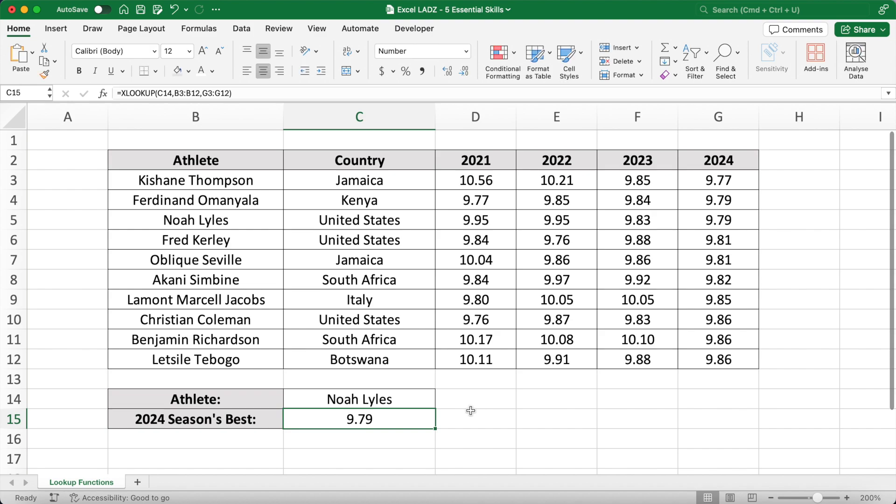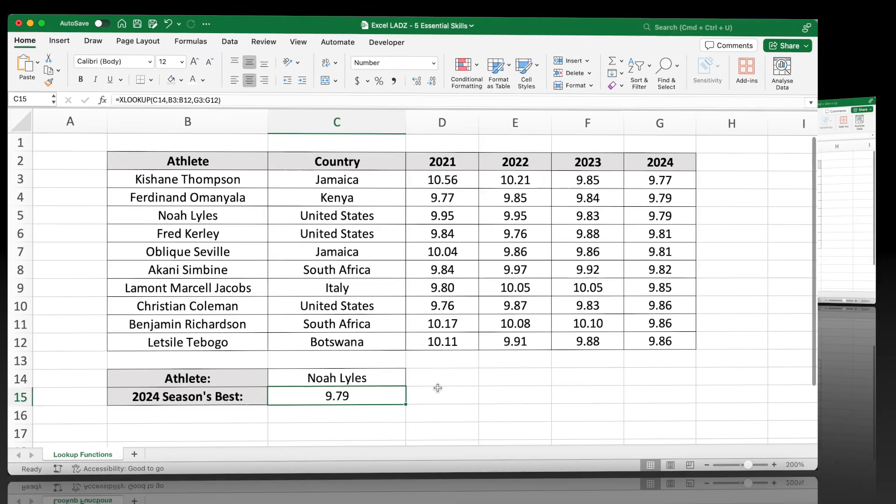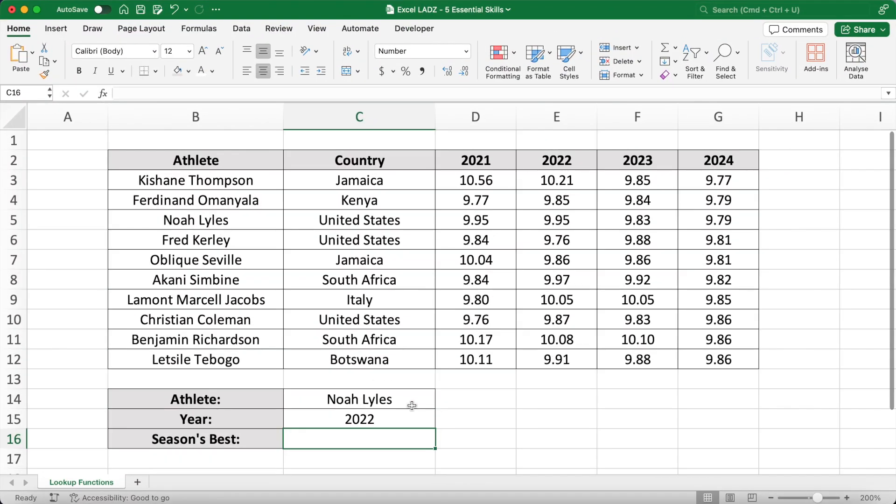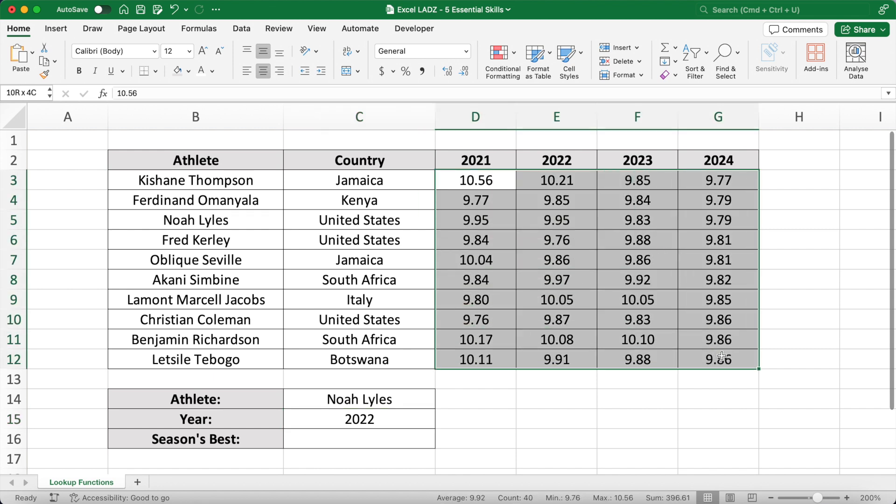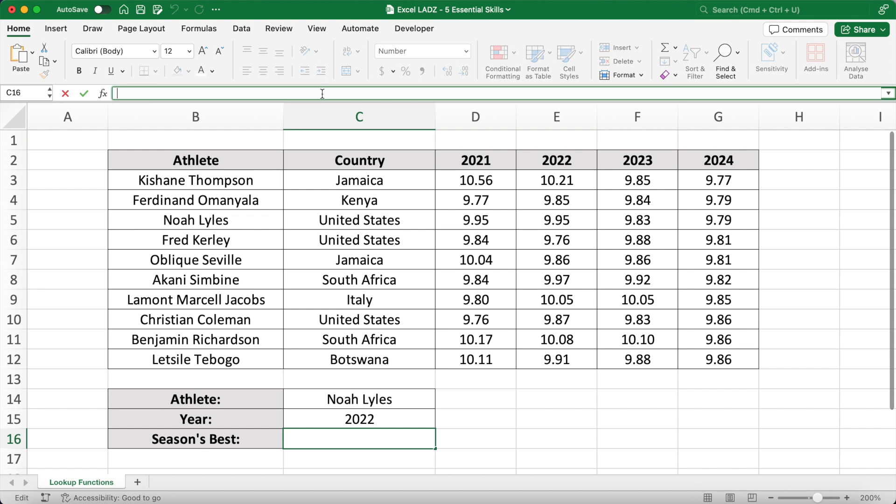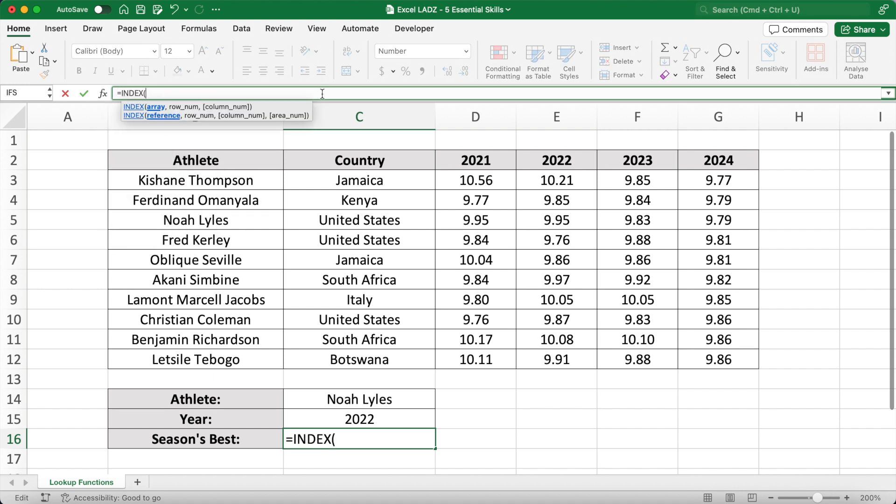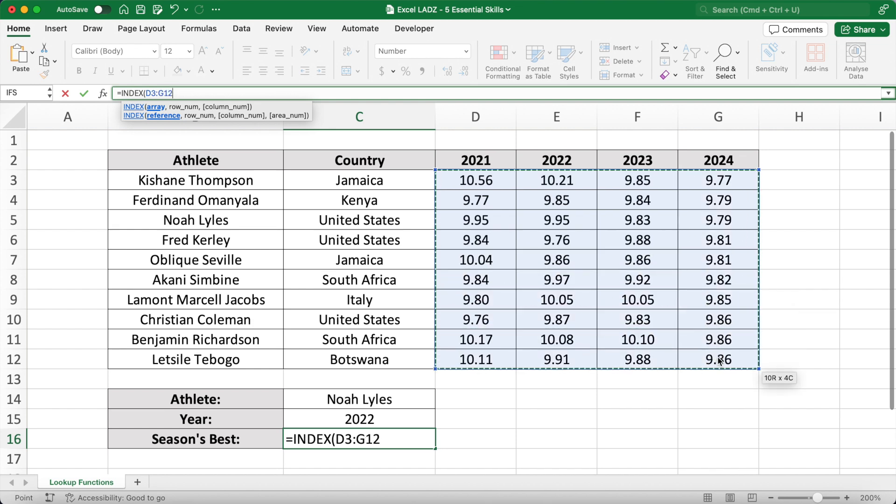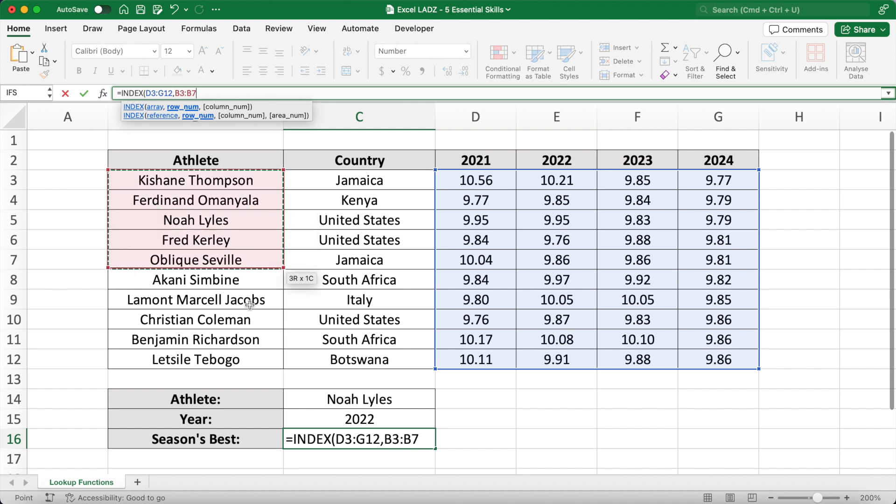Along with the athlete, I can also make the year a parameter. To return Lyles's best time in 2022, I'll have to use a very popular INDEX MATCH formula. In the INDEX function, my array will be the range of times for each athlete and year in cells D3 to G12. To return the time for the row Lyles is on, I can use the MATCH function to identify Noah's row number.